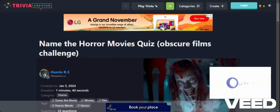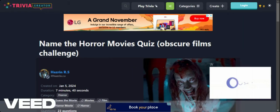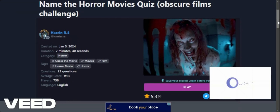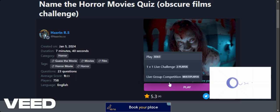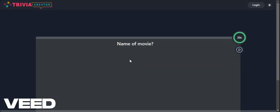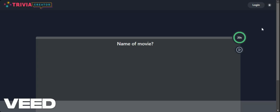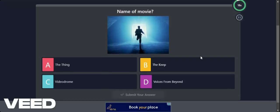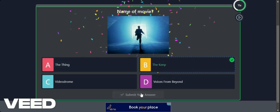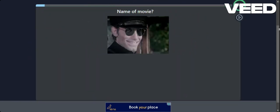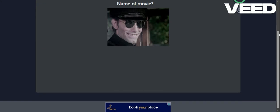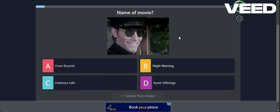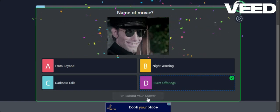So on to the third and final quiz that we're going to do in this video. We have Name the Horror Movie Obscure Films Challenge. Apparently we've got 23 questions and the average is 9 out of 23. So my film knowledge is fairly good when it comes to horror. But Obscure Horror. We'll see. I don't know. The Keep. Okay. That was a guess. Never seen it. So these are going to be Obscure ones. We're really going to have to try with this one. From Beyond. Night Morning. Darkness Falls. Burnt Offerings. Yay. Look at me guessing here.